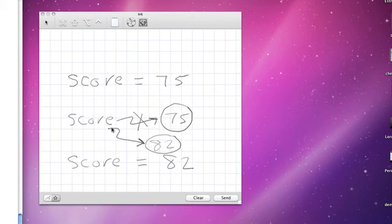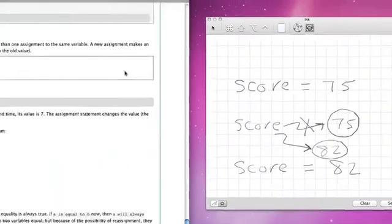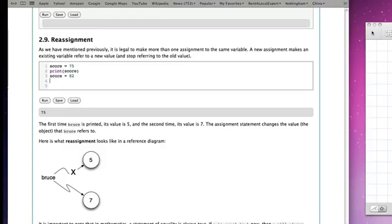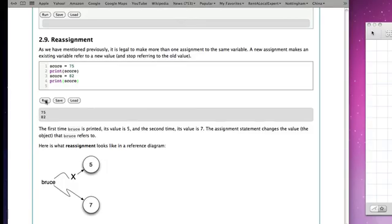We are assigning a variable to a new value, reassigning it in this case from 75 to 82. Back over in the active code, if I follow this along, score is now going to be 82, and now when I print score I'm going to see that the first print prints 75, but of course the second print now prints 82.